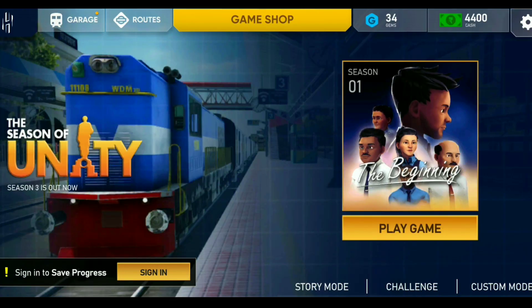Hello friends, welcome to my channel and welcome to another gameplay video. Today I am going to watch Indian Train Simulator gameplay.